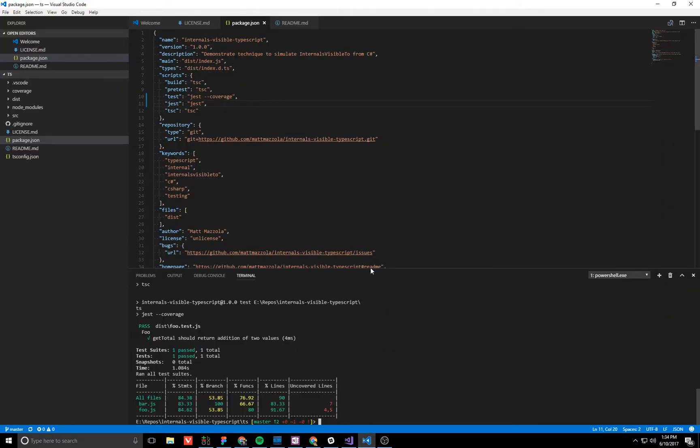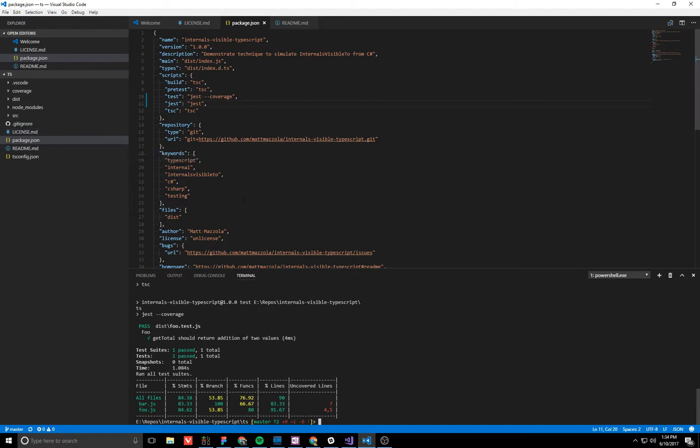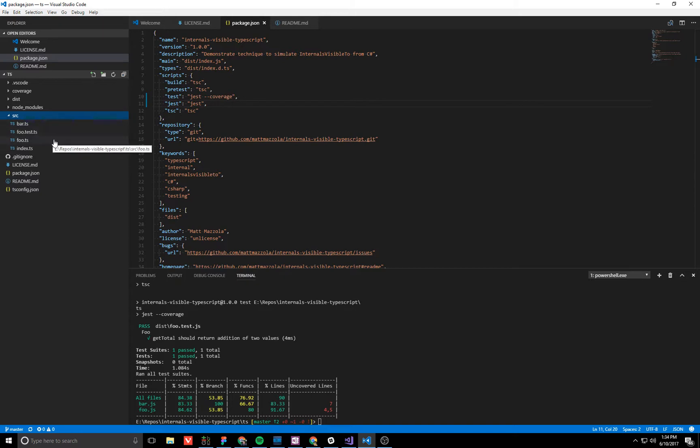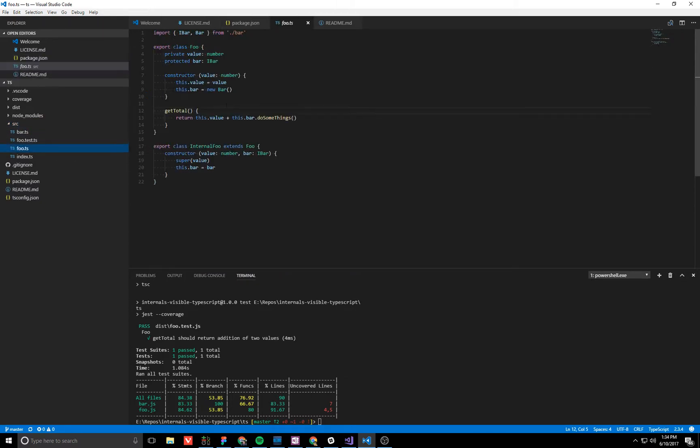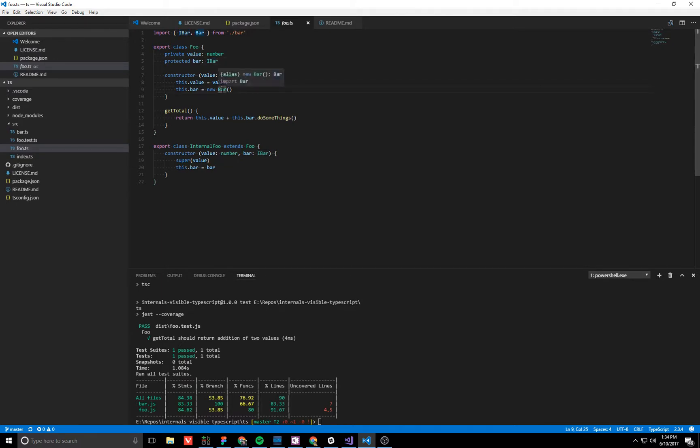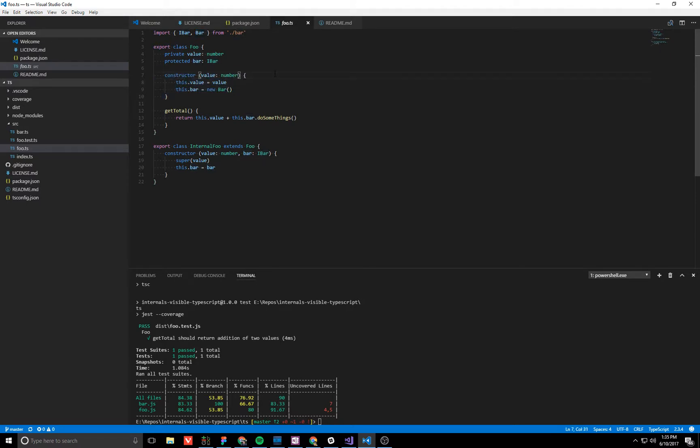So here we have Visual Studio Code and we have a TypeScript project set up with almost the exact same structure. I have a class foo which has a direct dependency on another type bar, and the constructor for the class you see it only takes one parameter.